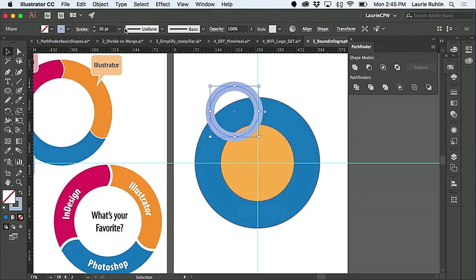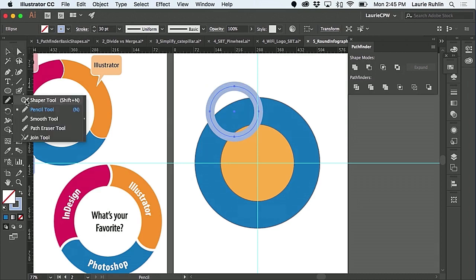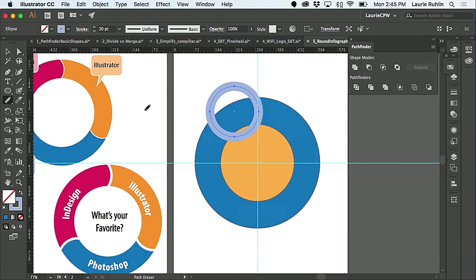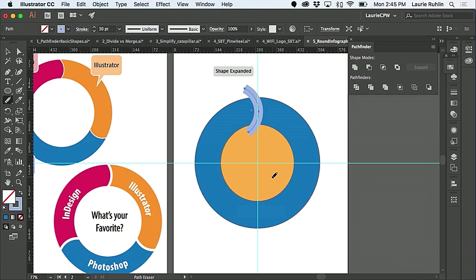With this one with the thick stroke, before I outline it, I'm gonna use a tool called the path eraser tool. I'm just gonna sloppily go along the outside and erase a portion of the path.